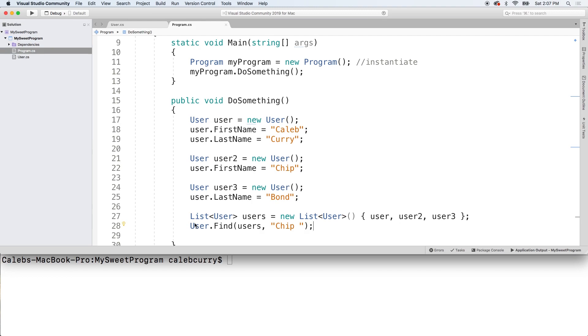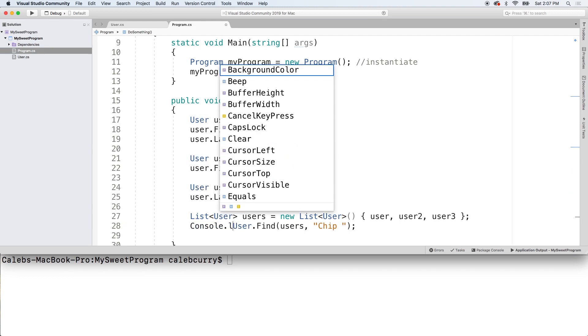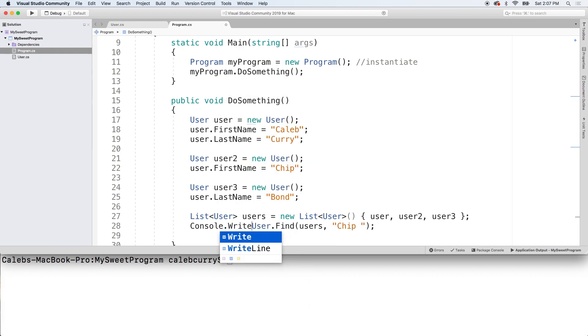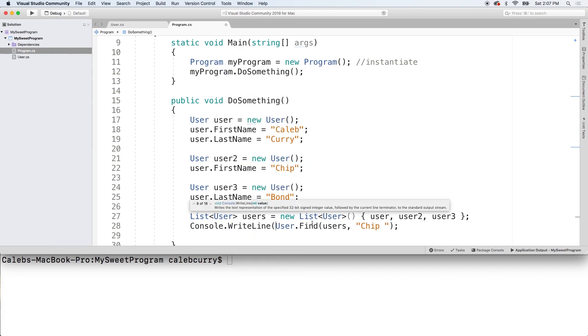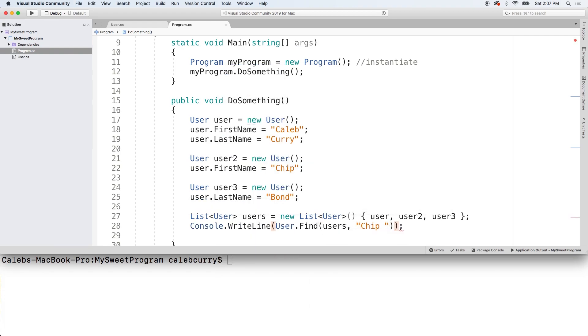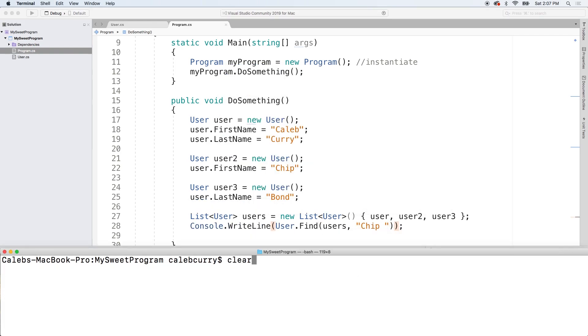So, we're calling a static method. Get rid of that S. We're calling the class static method find. There we go. And this is going to return that integer. So, we can just console log it. Like so. And run this noob. See what we get.